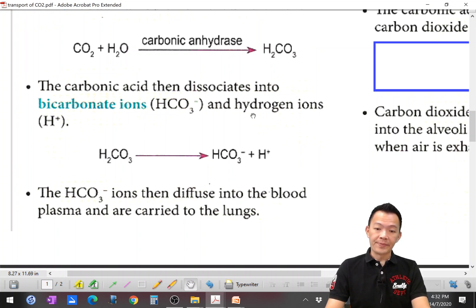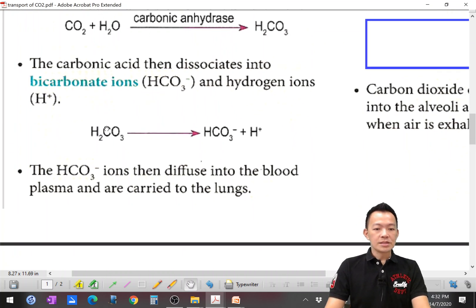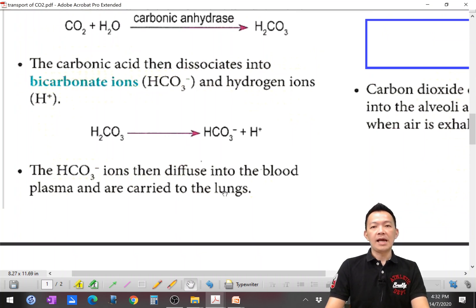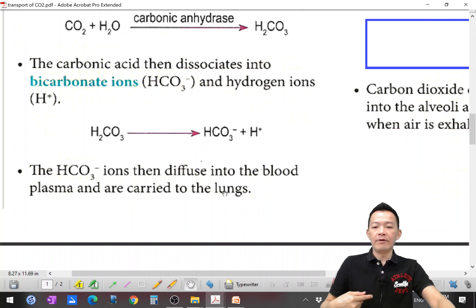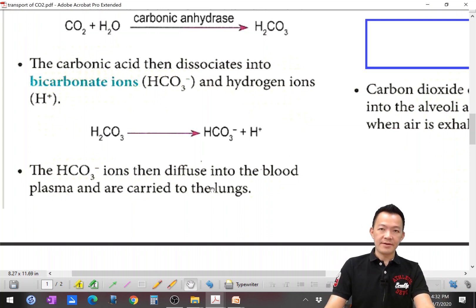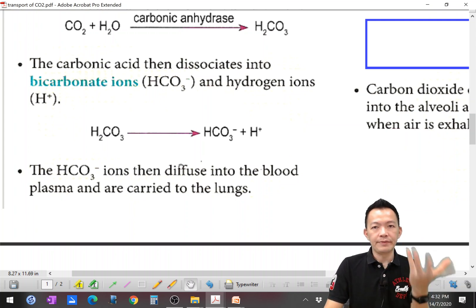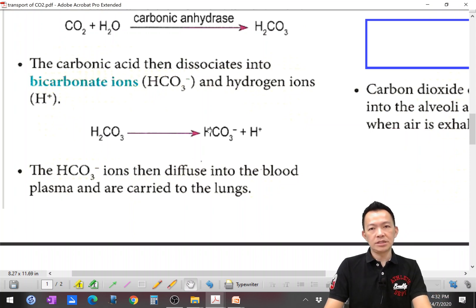So the bicarbonate ions diffuse into the blood plasma and are carried to the lungs. From our body, they slowly flow and travel back to the lungs to eventually leave our body. But how do they go back, and what happens when they return to the lungs?